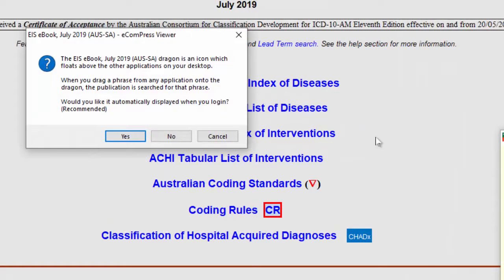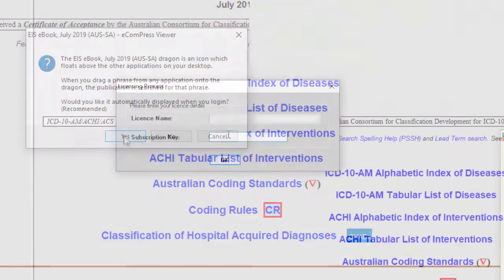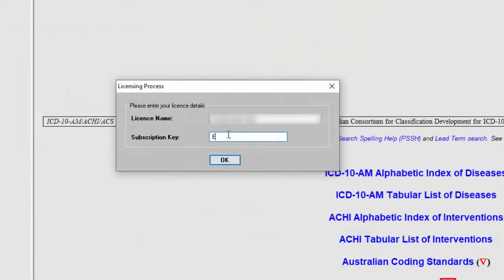Turbo Coder will open and a pop-up window will display offering you the option to install the Turbo Coder Dragon icon to your desktop. Please click the yes button.